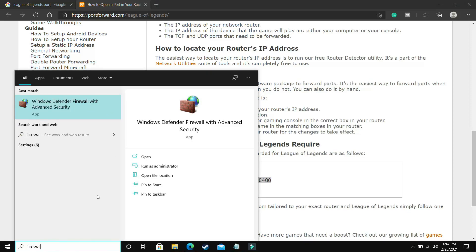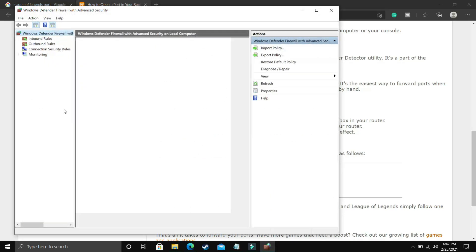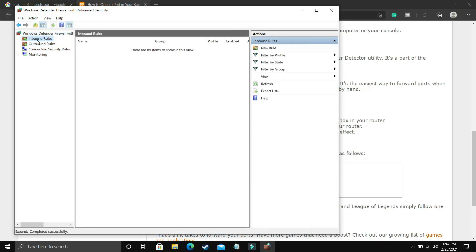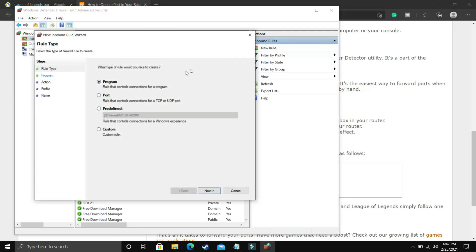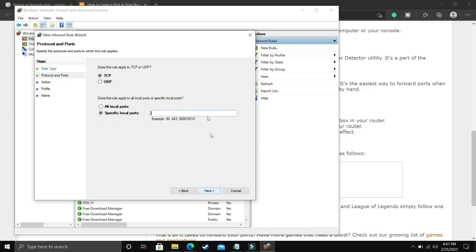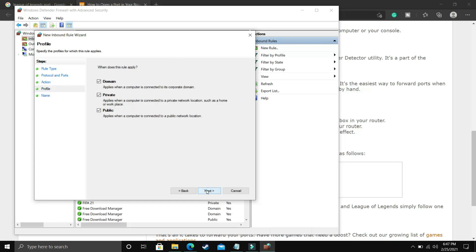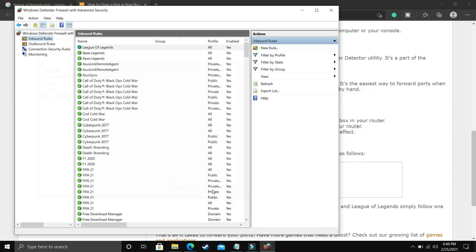And go to Windows Defender Firewall with Advanced Security. Go to this. Once you have clicked on it, it will take a few seconds to load. And inside it, you have to click on Inbound Rules on this left-hand side as you can see. And then on the right-hand side, you have to click on New Rule. And here you have to select Port. Because we are forwarding ports, so we have to select Port here. Click on Next. And here as we have just copied the TCP ports, so select TCP and paste the TCP ports here. Click on Next. Allow the connection. Click on Next. Domain, private, public. Select everything. Click on Next. And here give it the name League of Legends. Once you have done that, click on Finish.